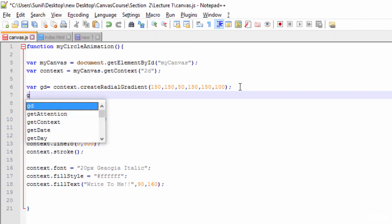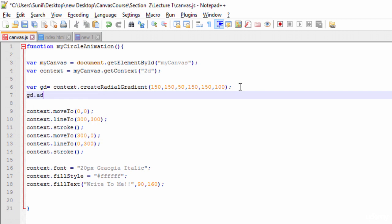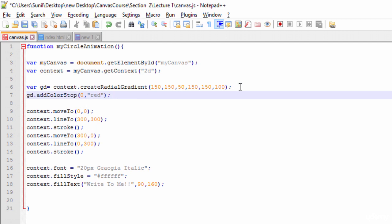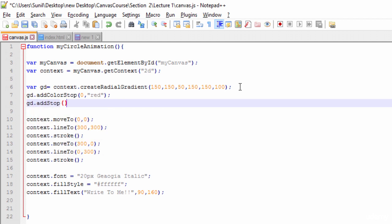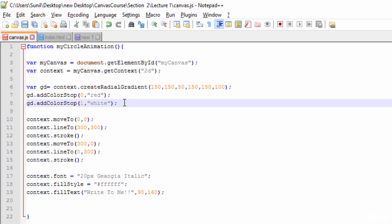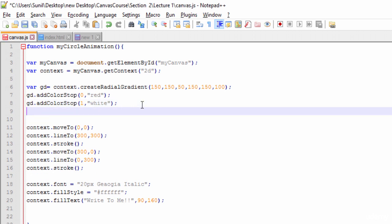Next we need to use this gradient to add color stops. Color stops let us add or define colors in the gradient. I'll add red as one color stop and white as the other — so the gradient will fade from red on the inside to white on the outside. I'll call gradient dot addColorStop, giving it 0 comma red and 1 comma white.